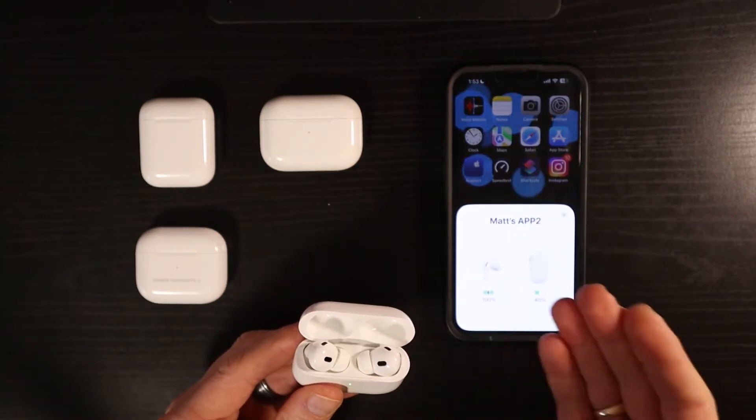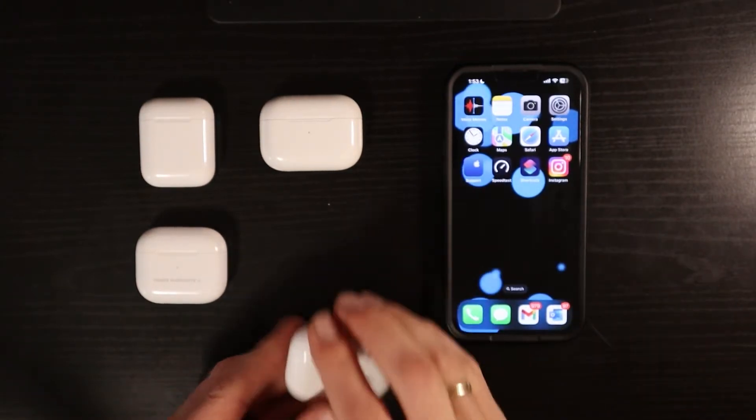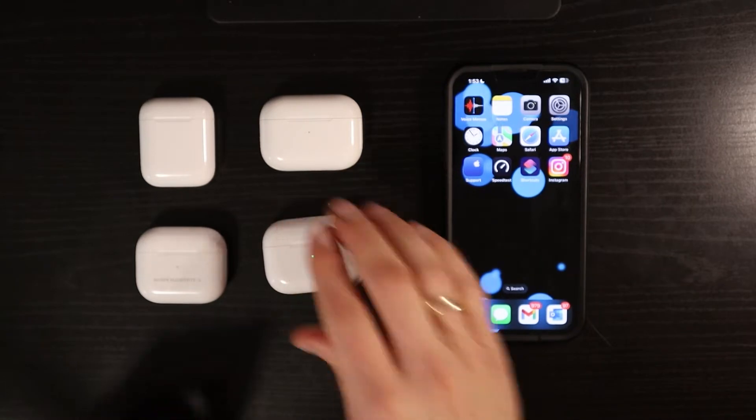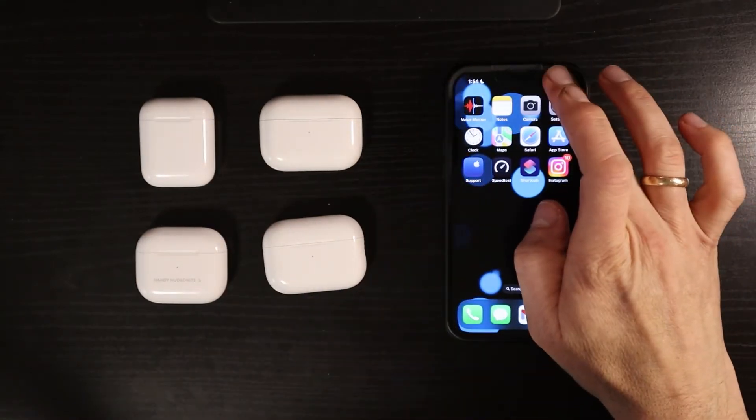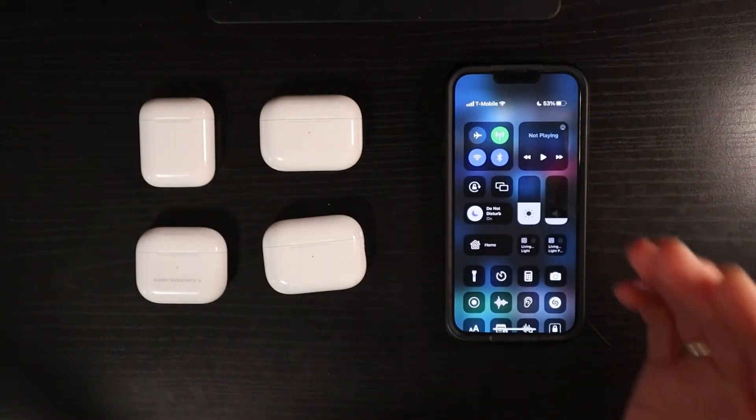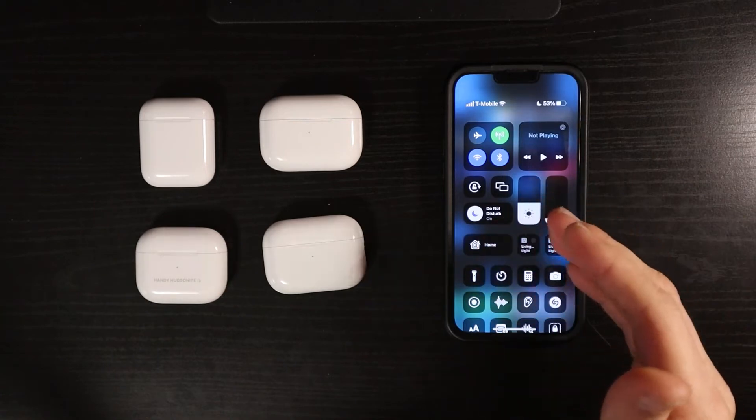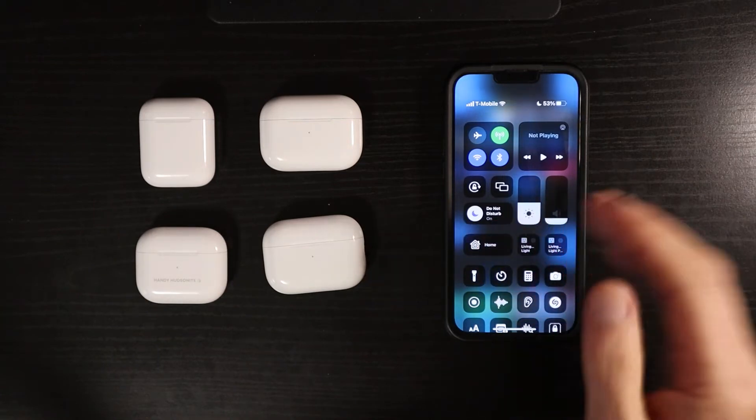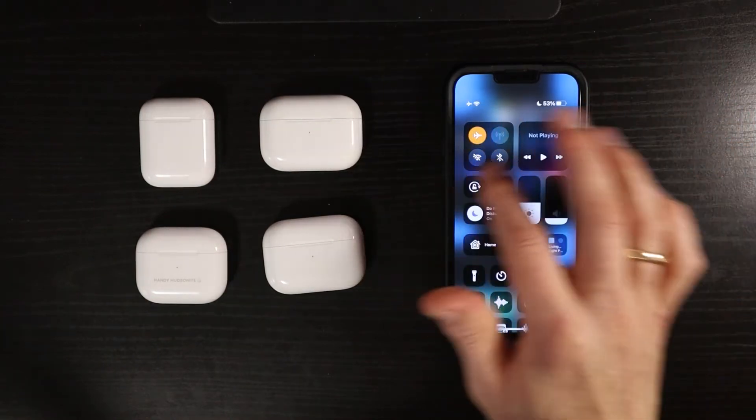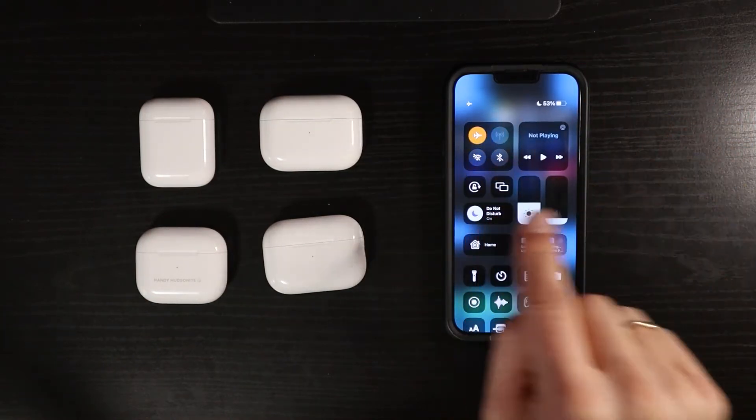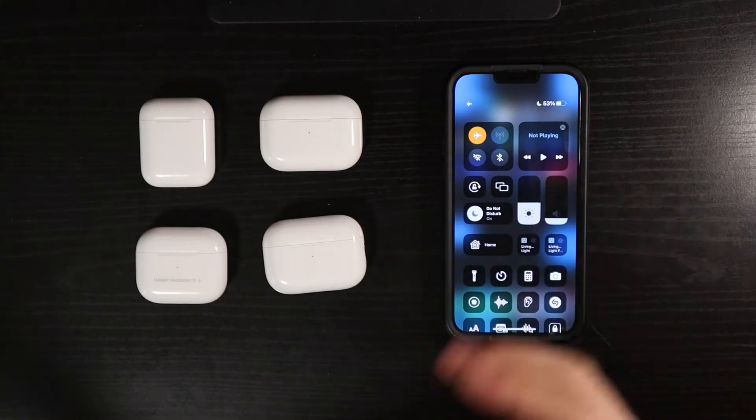If it doesn't, then what you can do is we can toggle the Wi-Fi and Bluetooth settings off. Let's just swipe down into our control center. I have an iPhone 13 Pro Max. Let's toggle on the airplane mode, make sure Wi-Fi and Bluetooth are completely off.